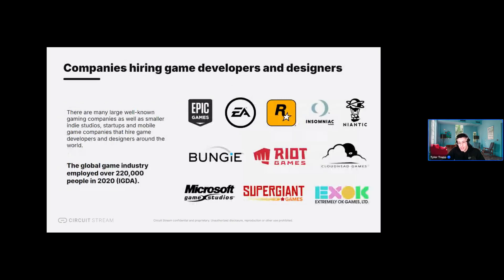These are just a few of the many companies that hire for these positions. Well-known companies like EA Games, Rockstar, and Epic Games are hiring in this space, but there's also a ton of smaller indie game studios like Cloudhead Games and Extremely OK Games that hire aggressively as well. Larger studios often run internship programs, which are great entry points. But for people coming out of courses, smaller indie studios are often great opportunities to break into the industry and get some experience.